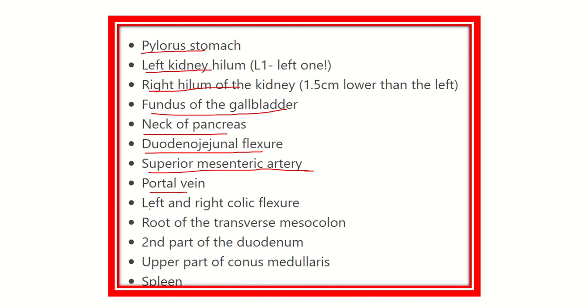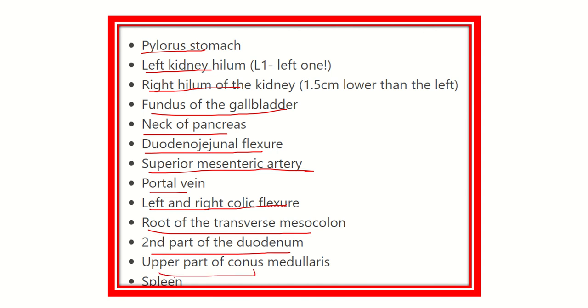Also at this level: the portal vein, the left and right colic flexures, the root of the transverse mesocolon, the second part of the duodenum, and the upper part of this plane.